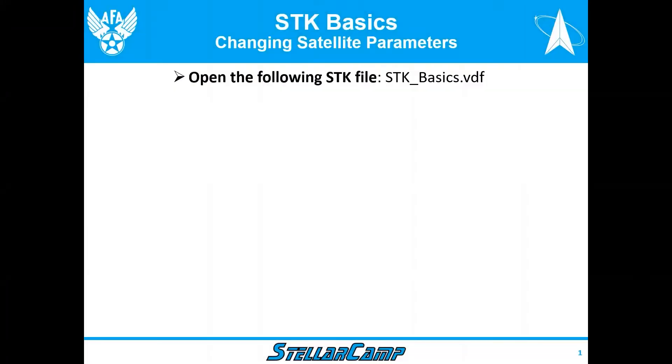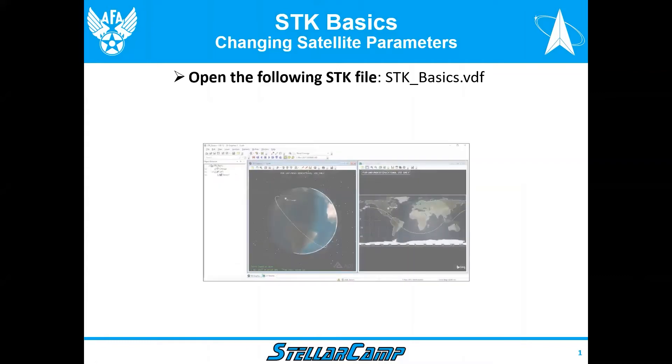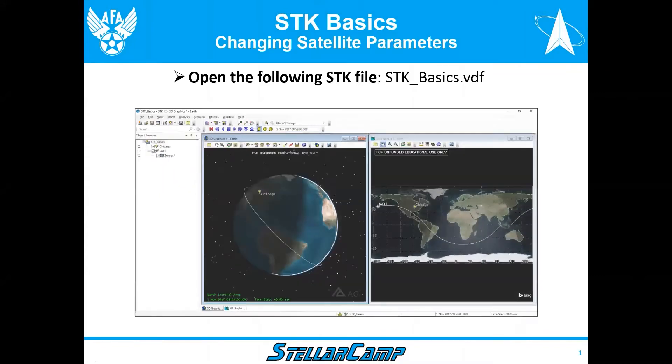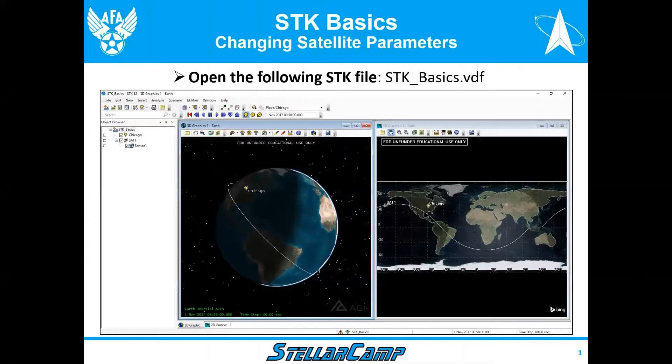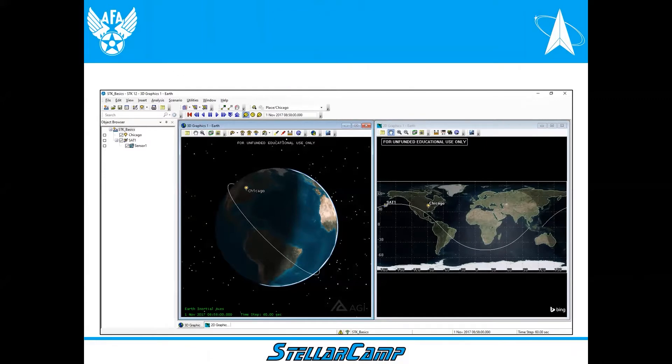Welcome to the STK basics of changing satellite parameters. Make sure you have STK 12 or higher loaded on your computer and that you've opened up the STK basics .vdf file which should look like this. Today we're going to talk about changing the satellite parameters.